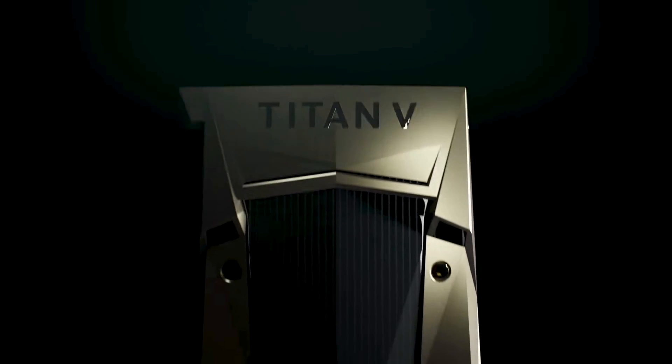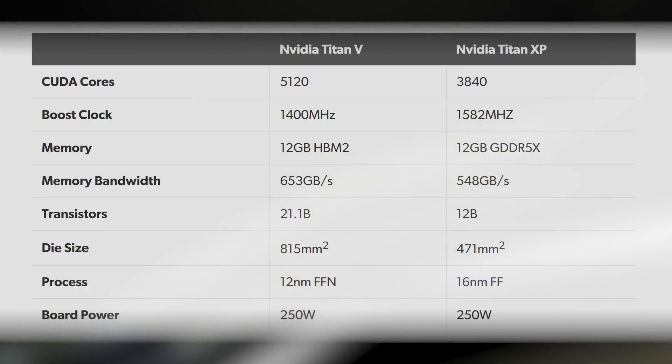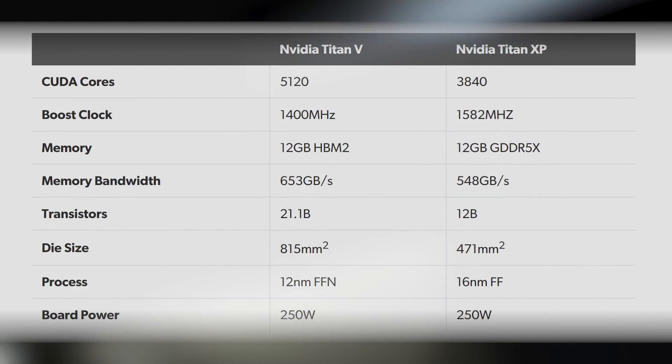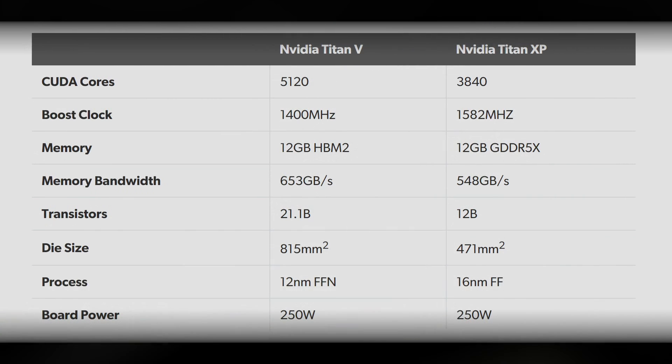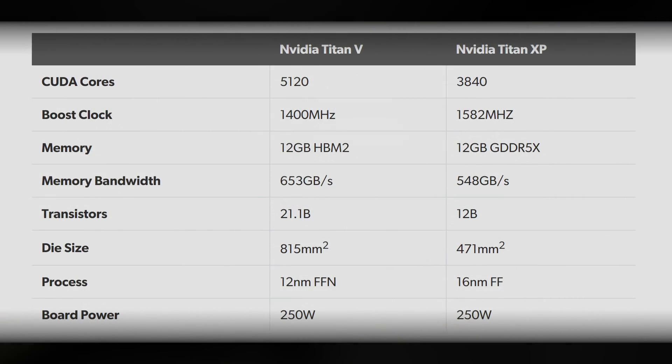Titan V is built on 12 nanometer FFN, and it's the biggest NVIDIA GPU ever made in terms of silicon area. The extra horsepower here comes from more silicon, more area, and more CUDA cores.